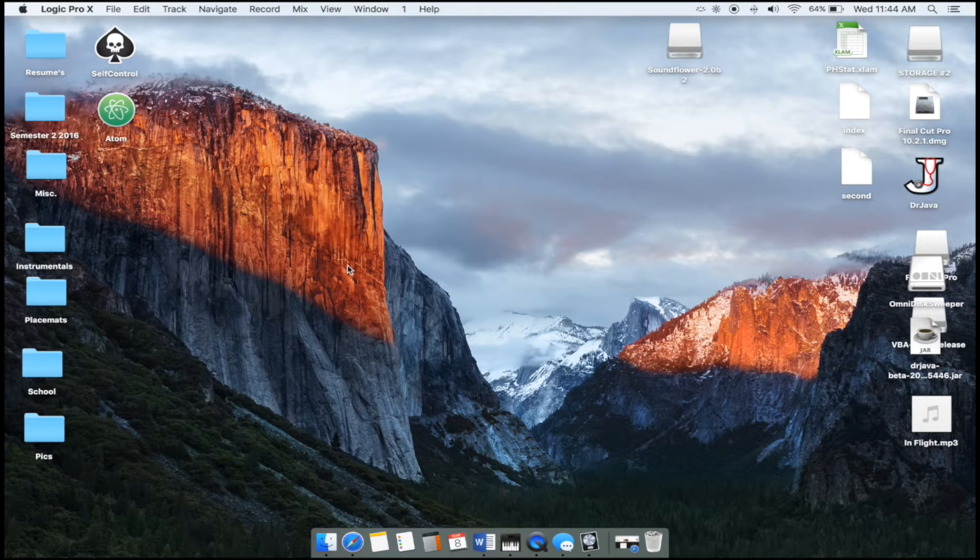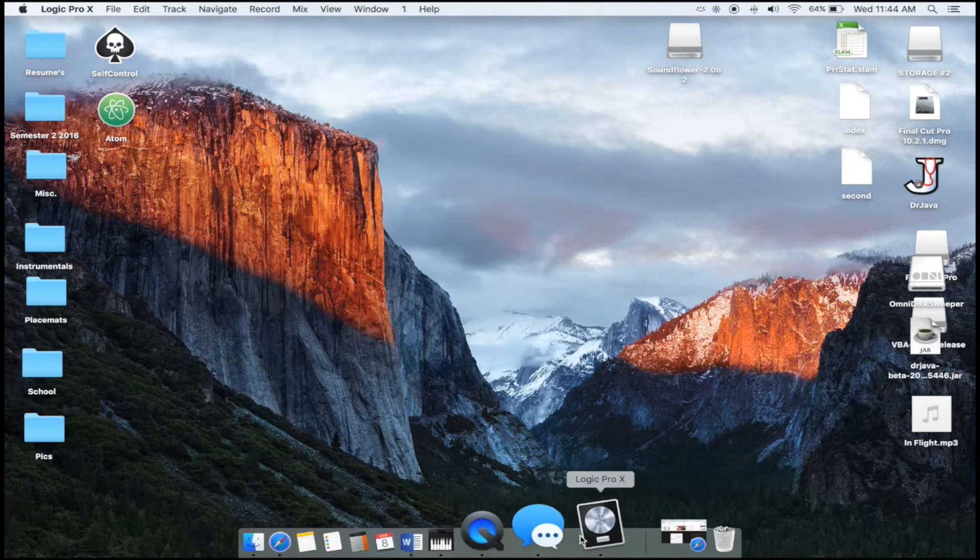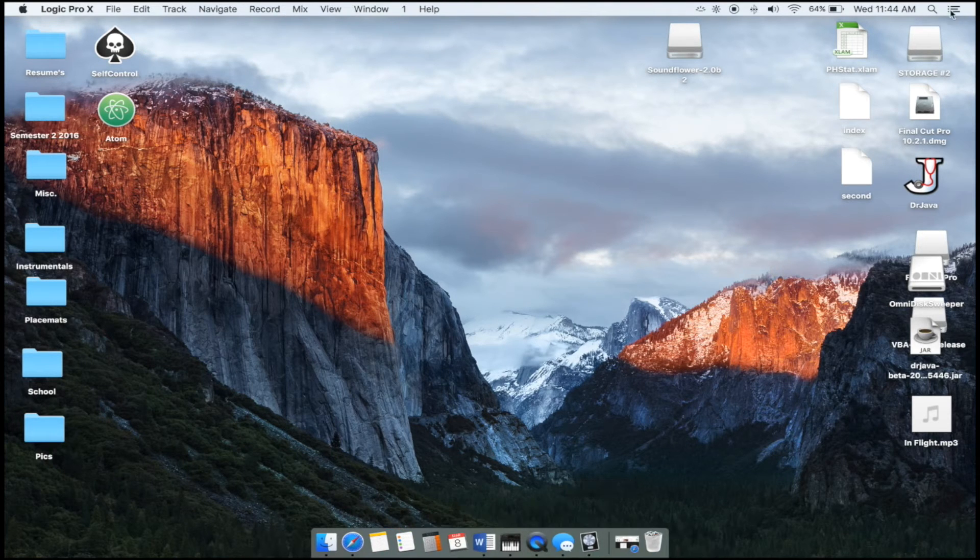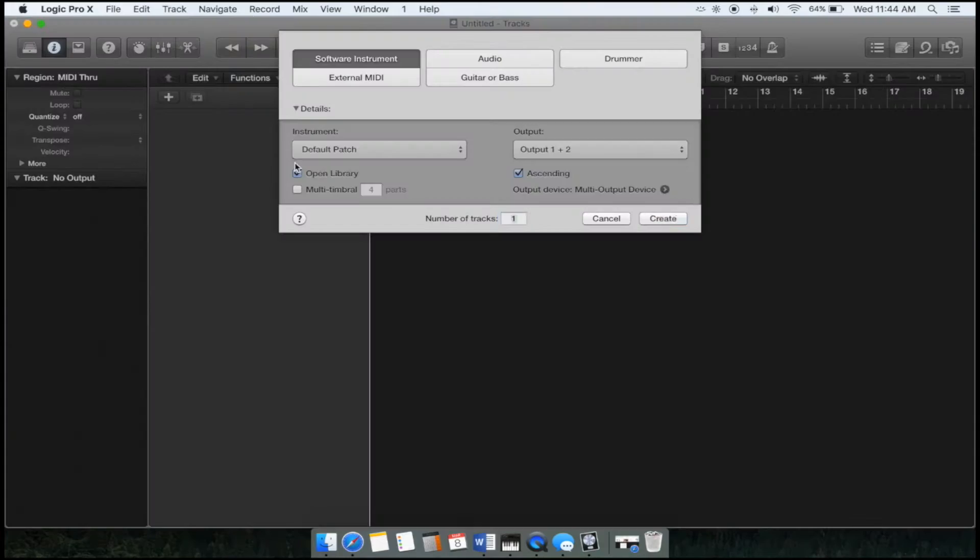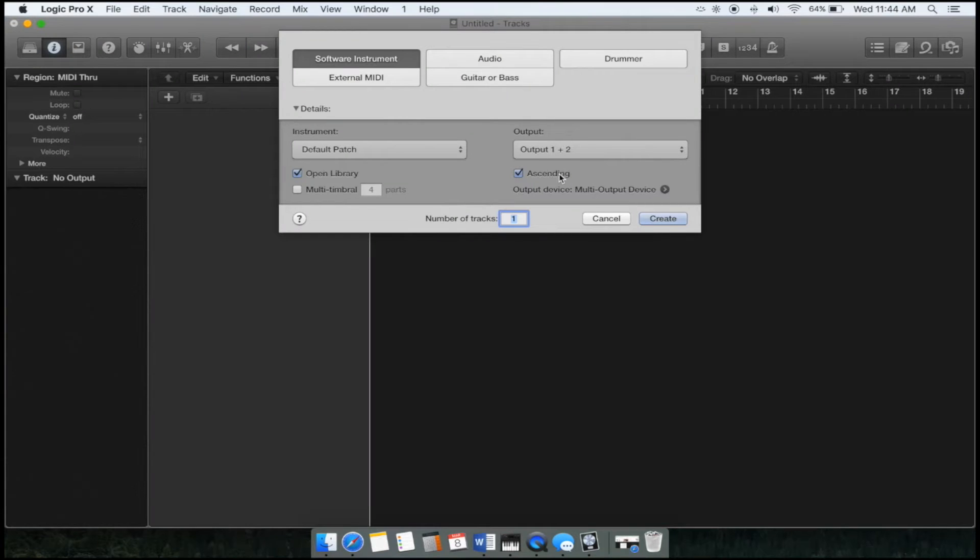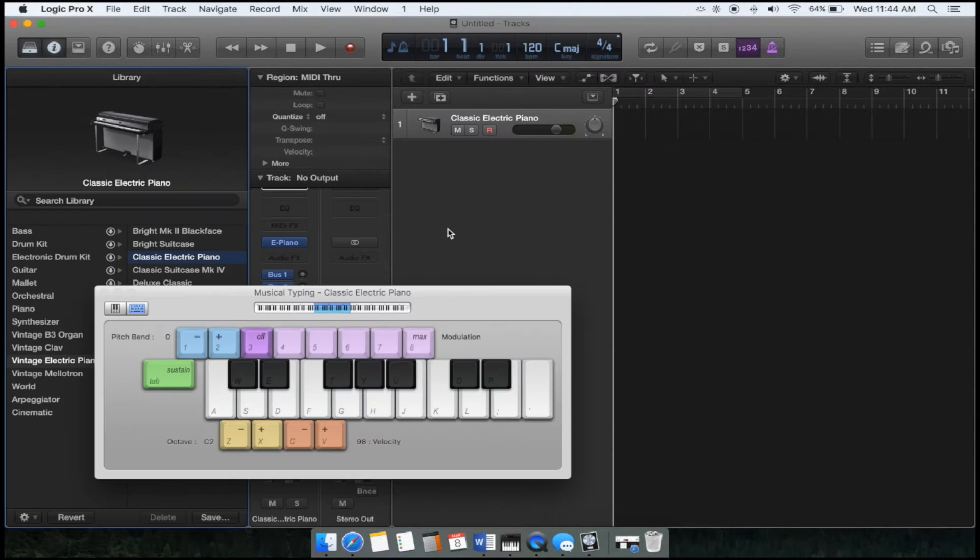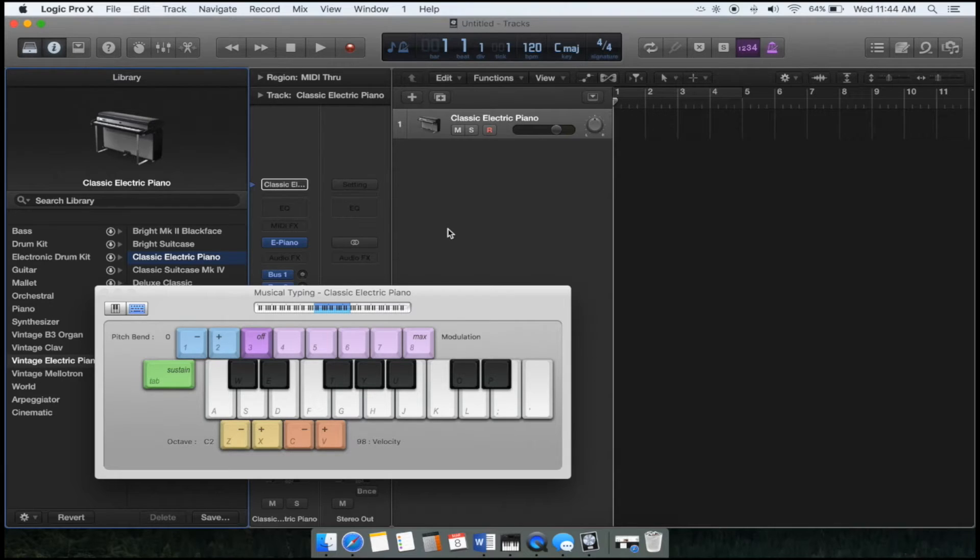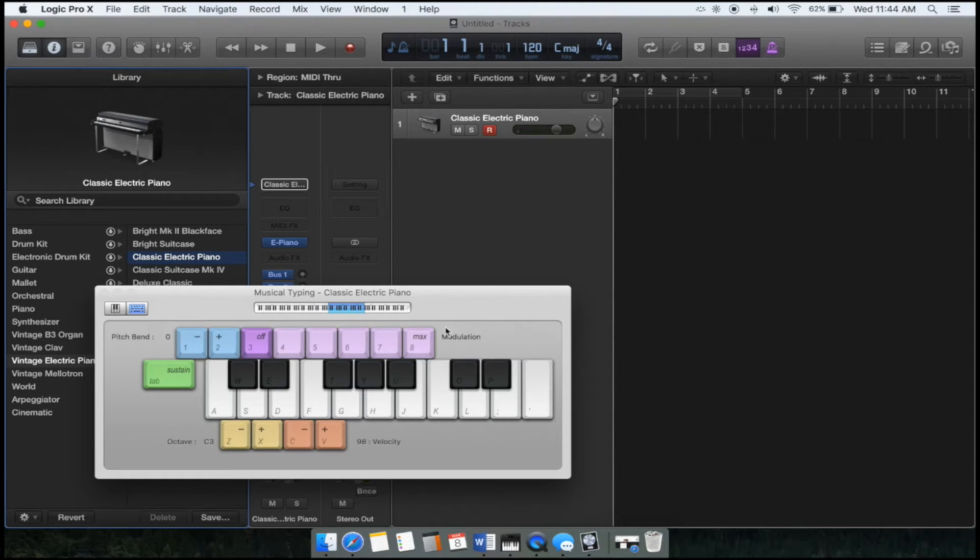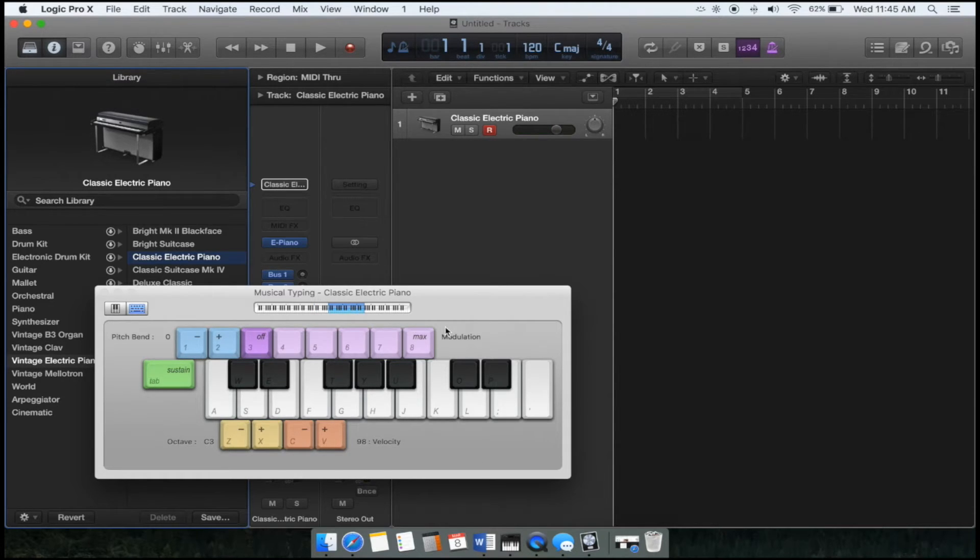So, in order to open Logic Pro, you just need to click on the icon or open it from your Spotlight, and click on File, and click on New, and that will bring you to a page like this. You just want to create a software instrument and just click Create. Now, in this example, I'm not going to be using a MIDI keyboard, which is the keyboard most producers use when they plug into their USB. I'm going to be strictly using this keyboard right here. We'll talk about that in a second, but first, let me just show you the interface.